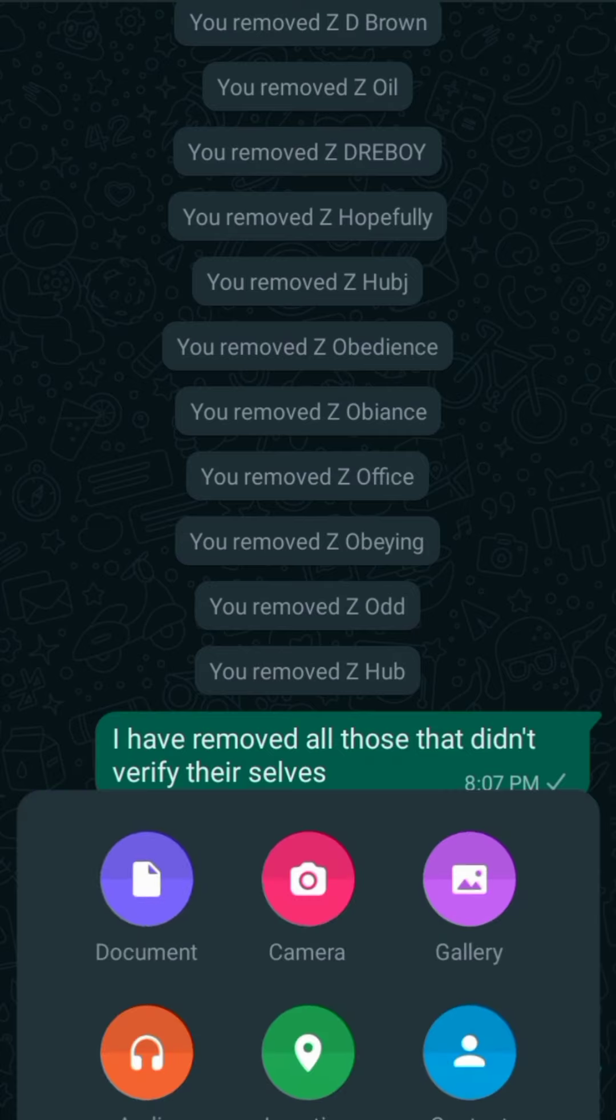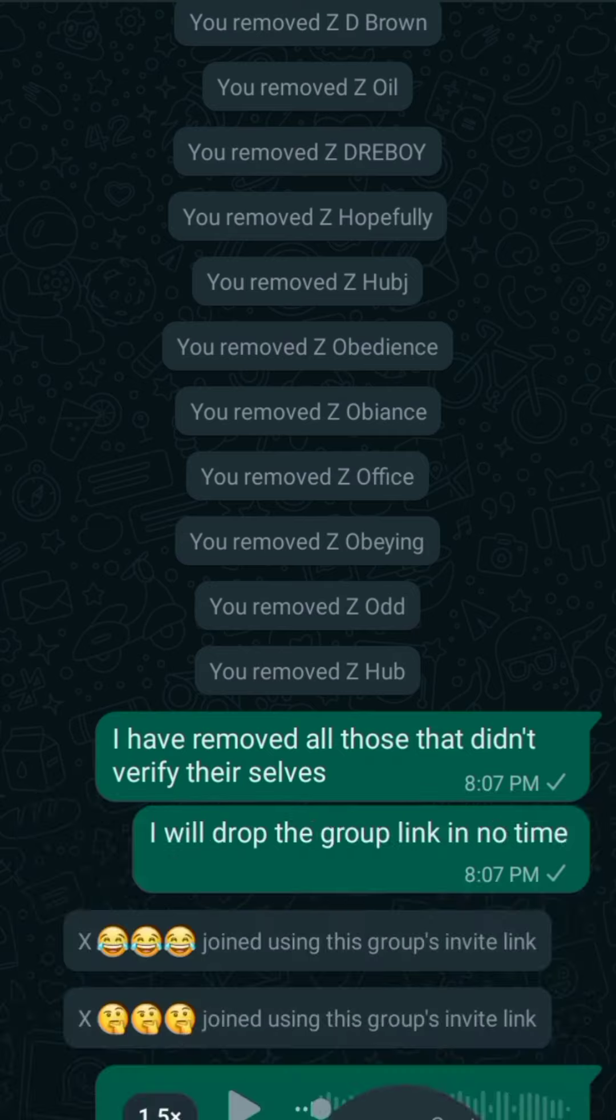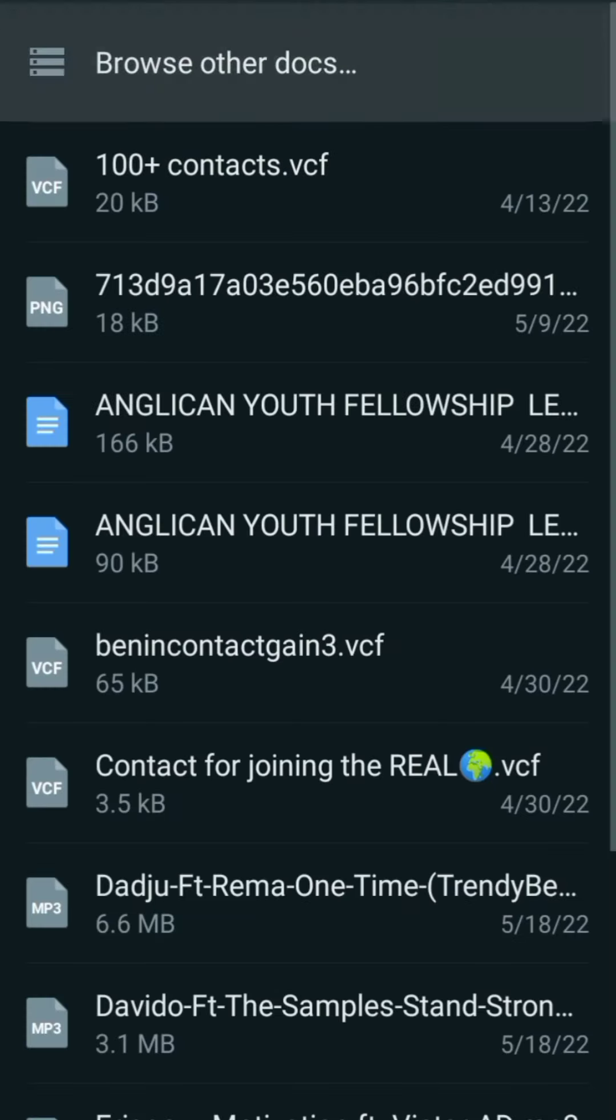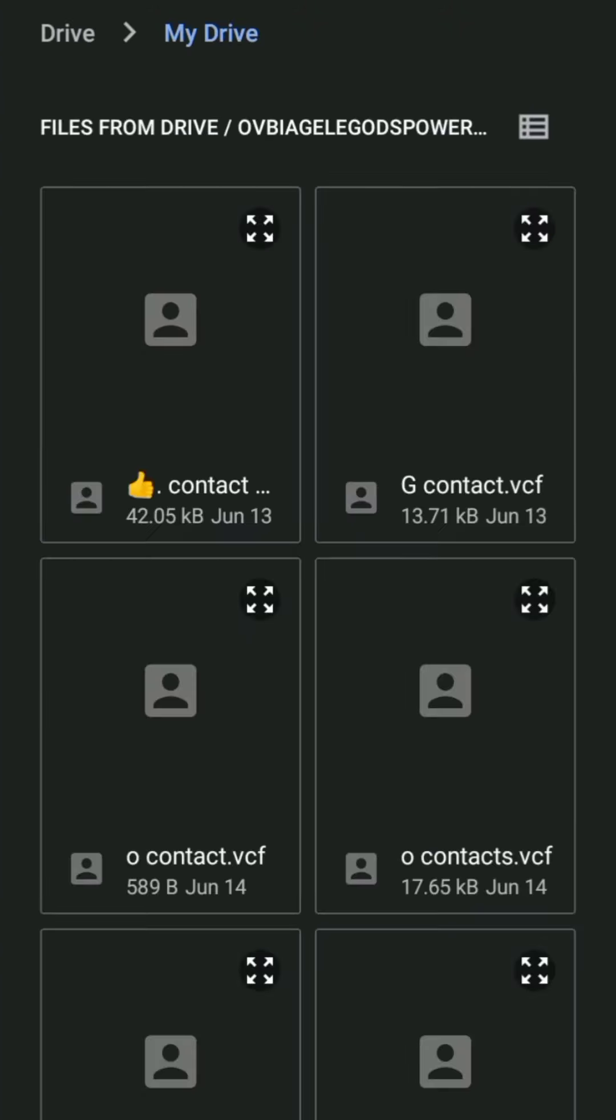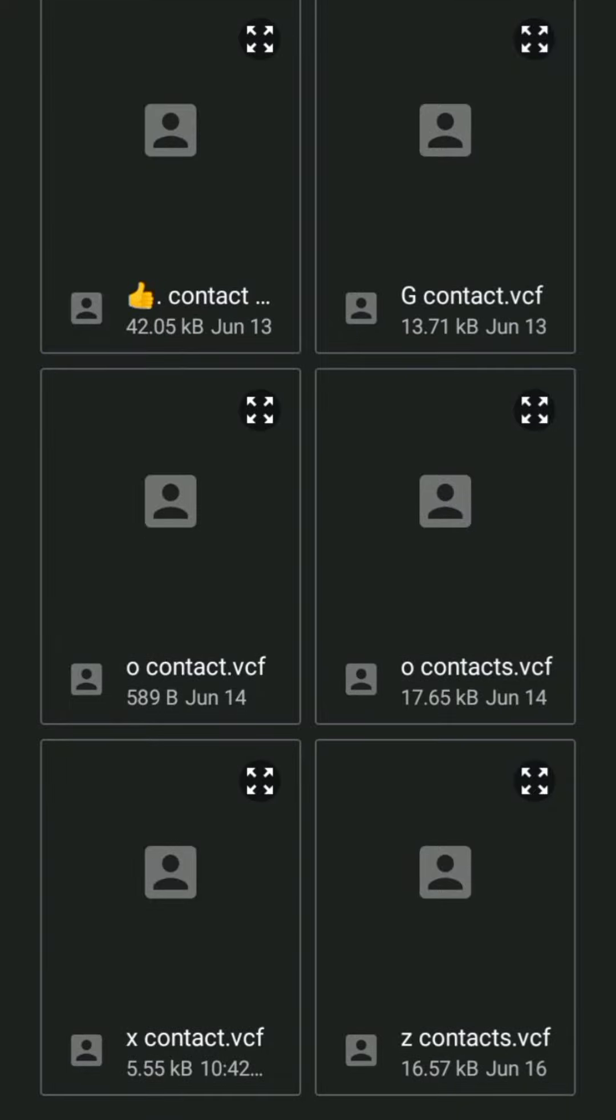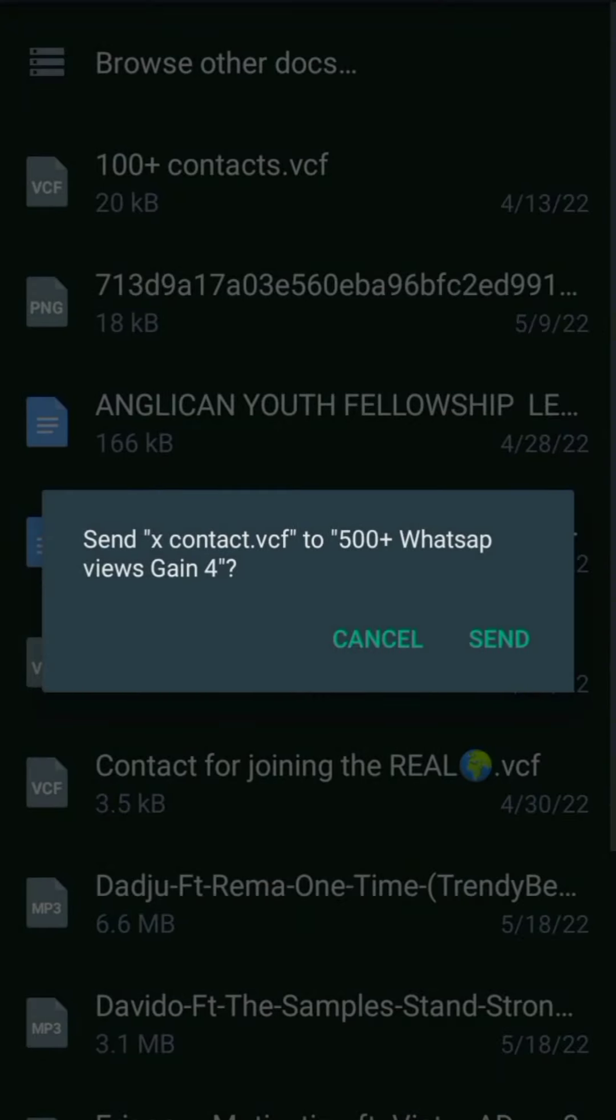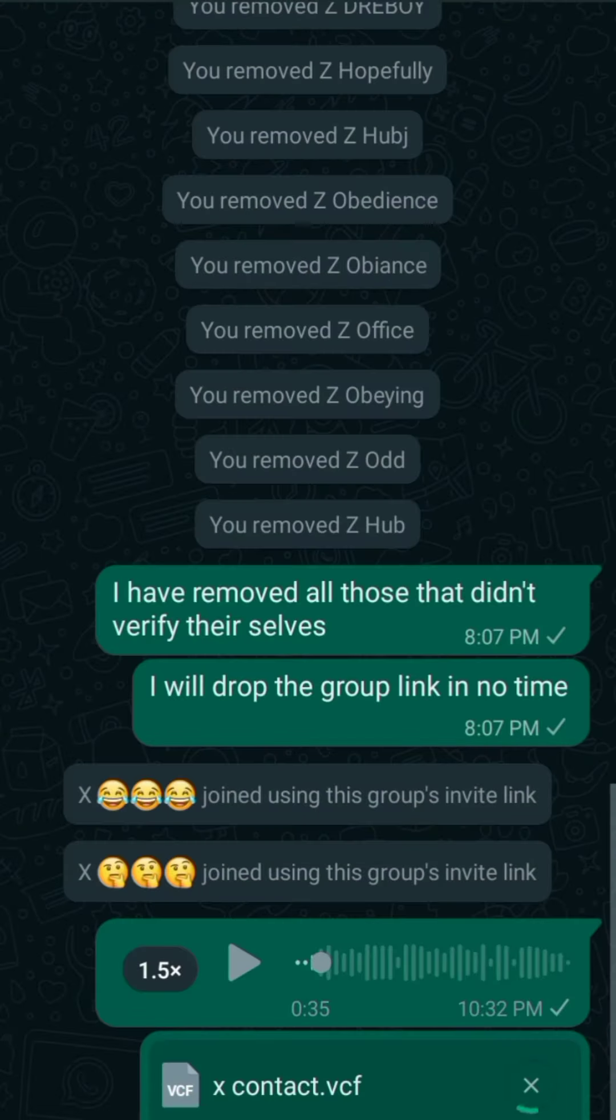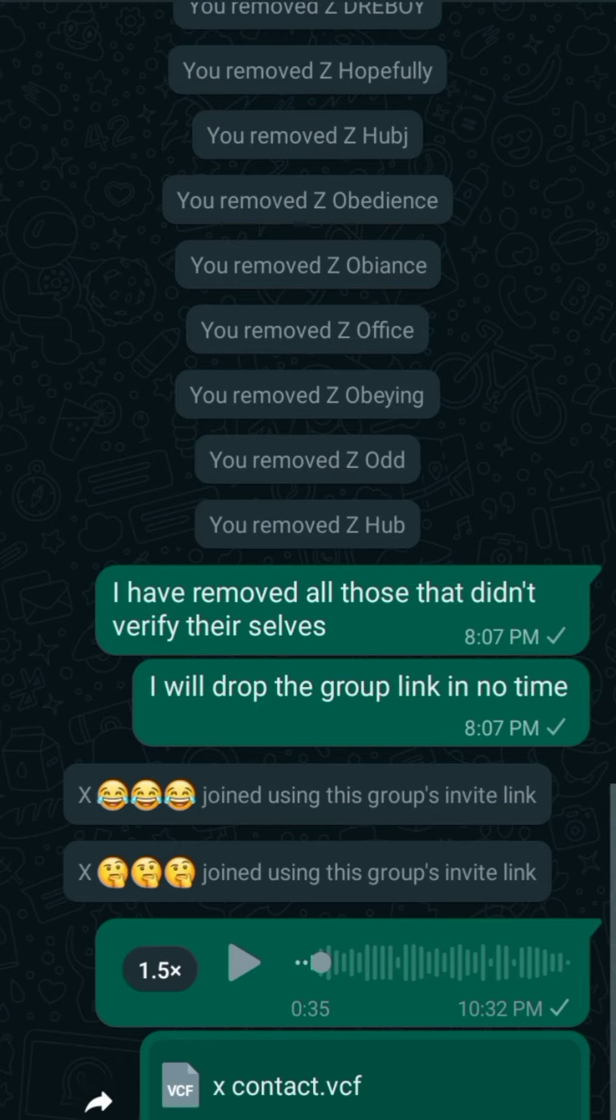Then enter document, browse other documents, click on browse other documents. Then you search for the name you used on saving that file. I used s-contact-vcf, so this is it. I will click on it and send it to the group. You see, I just sent it.